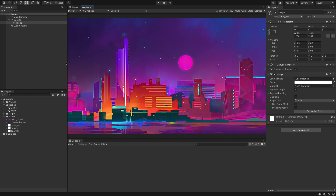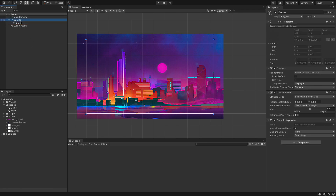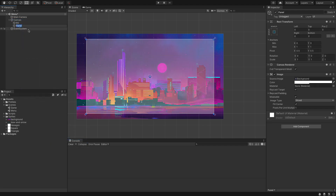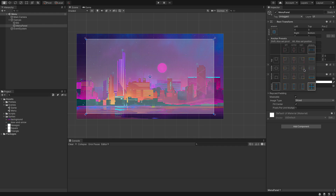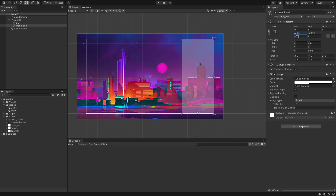In our game view this is what we're currently seeing, which is really nice. We're then going to name this 'background' and add in a new UI panel which I'm going to call 'menu panel'. We're going to set this to stretch to the right side and the width is going to be about 480 pixels wide.